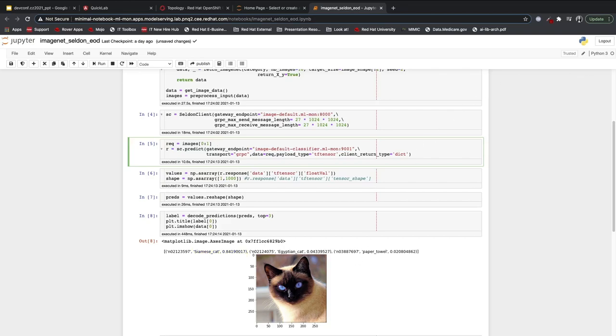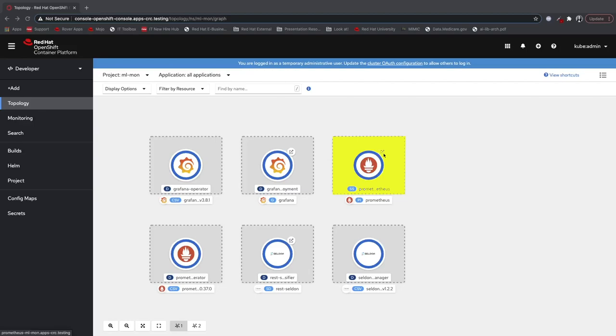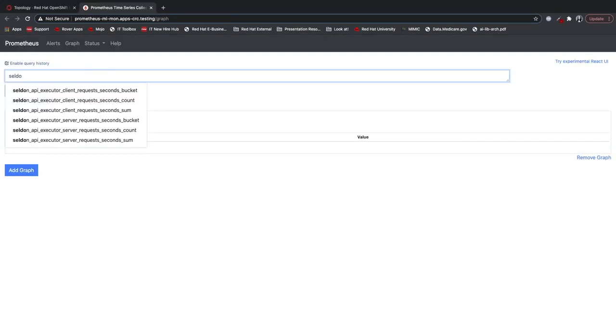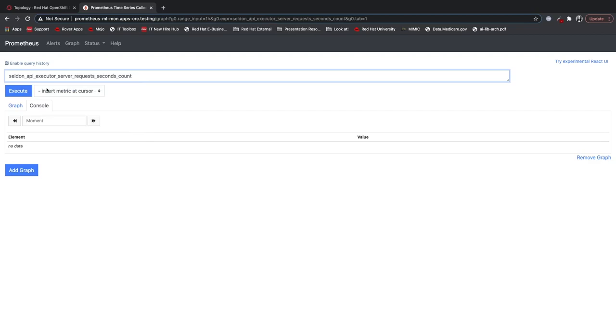While a data science workflow normally ends when a model is built and validated, it's still important to keep an eye on the model to make sure that it's continuing to stay healthy. Prometheus forwards the data to Grafana so I can build dashboards to easily monitor the model's health and performance.